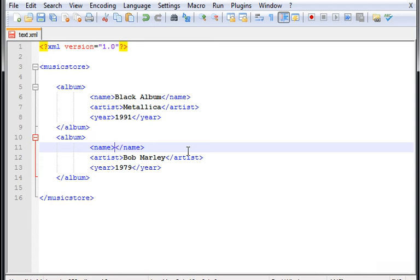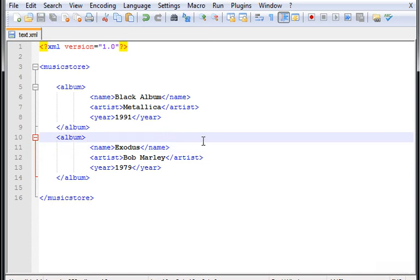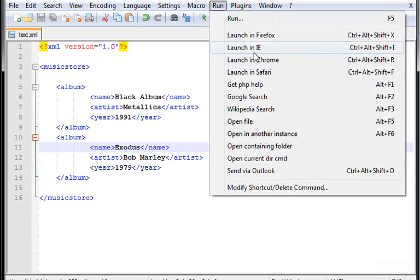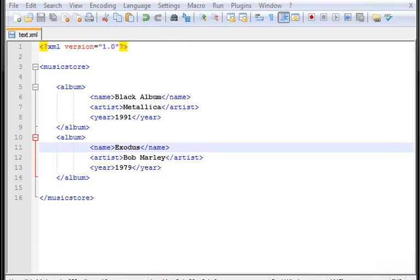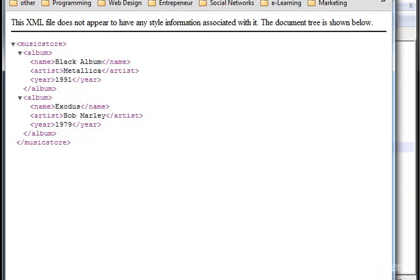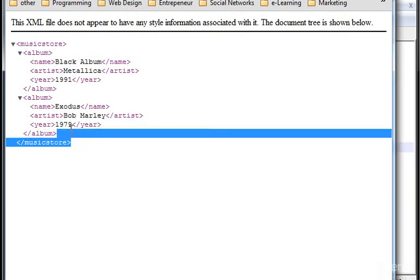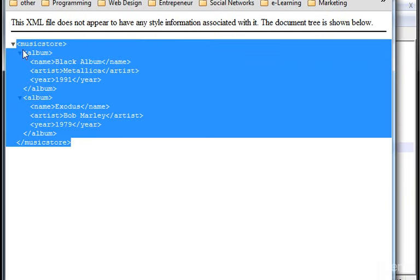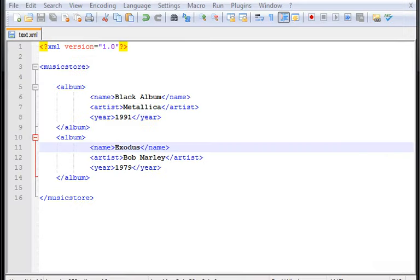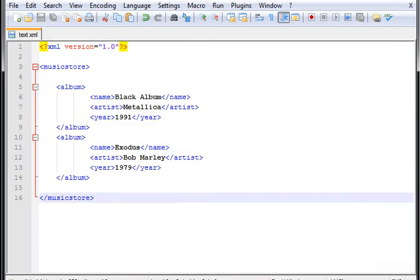This way is easier instead of using categories, and here which should be Exodus. Now let's see if this works. Let me run this in Chrome. There it is, it's working fine, perfect.